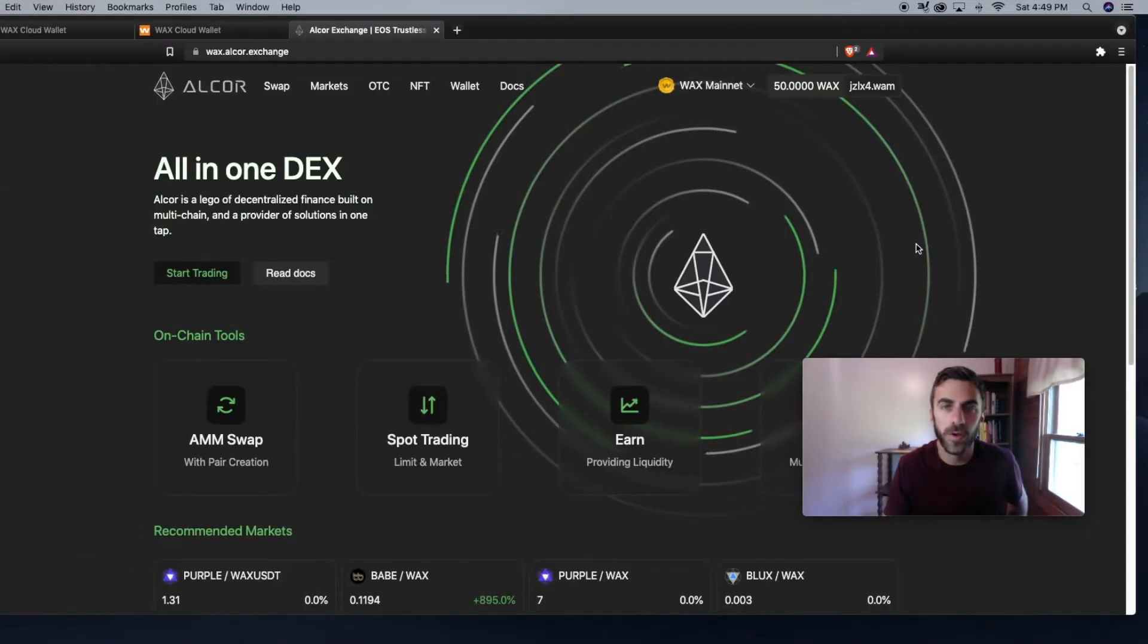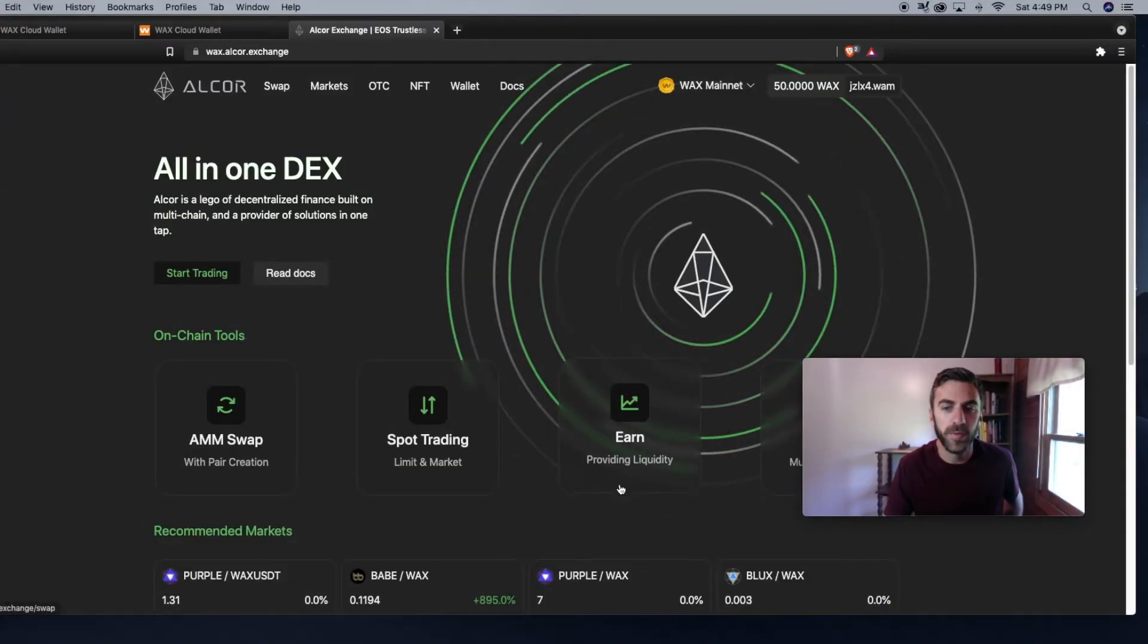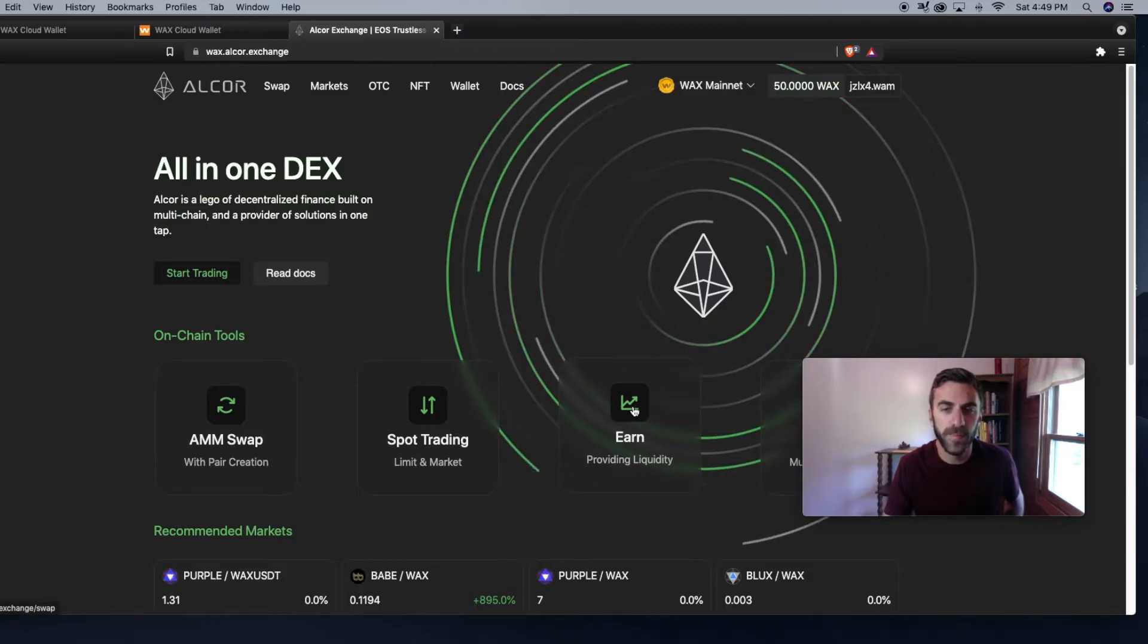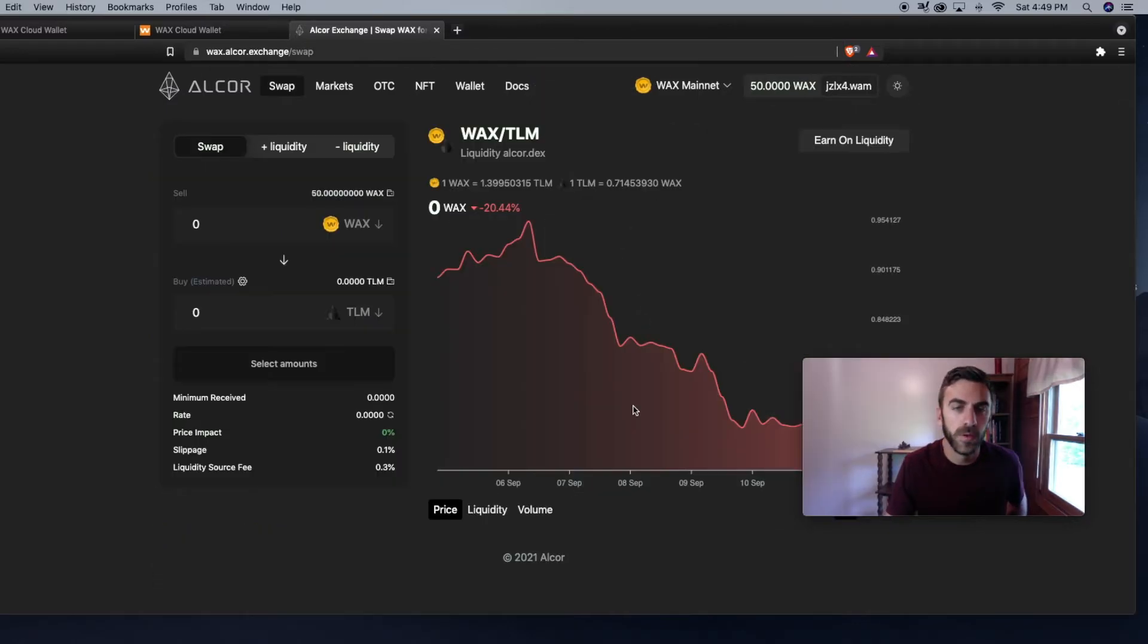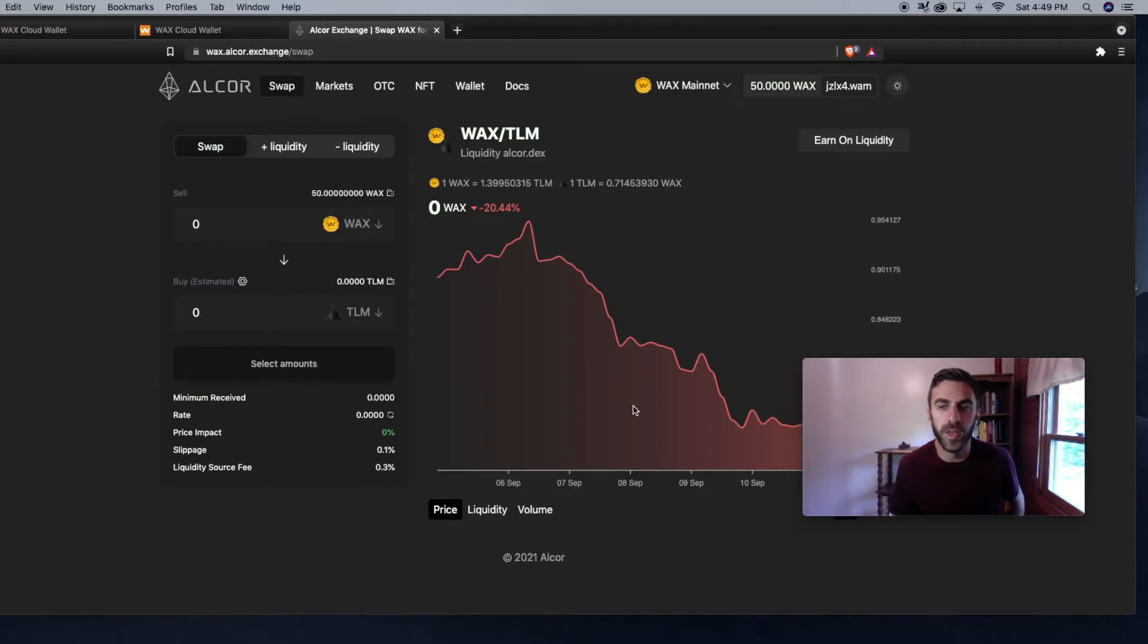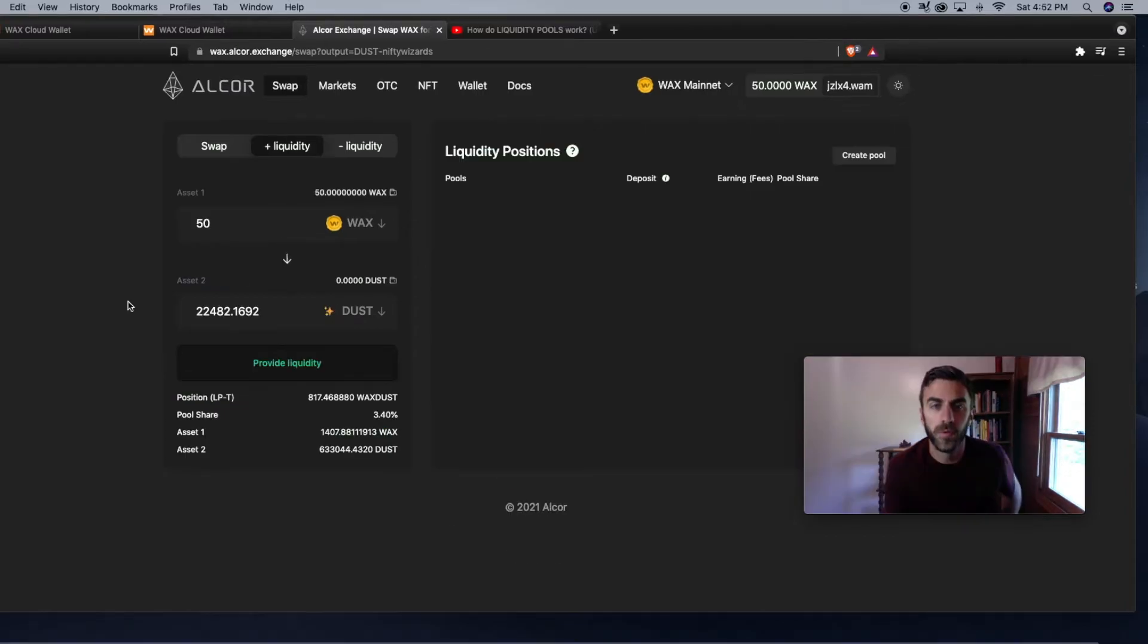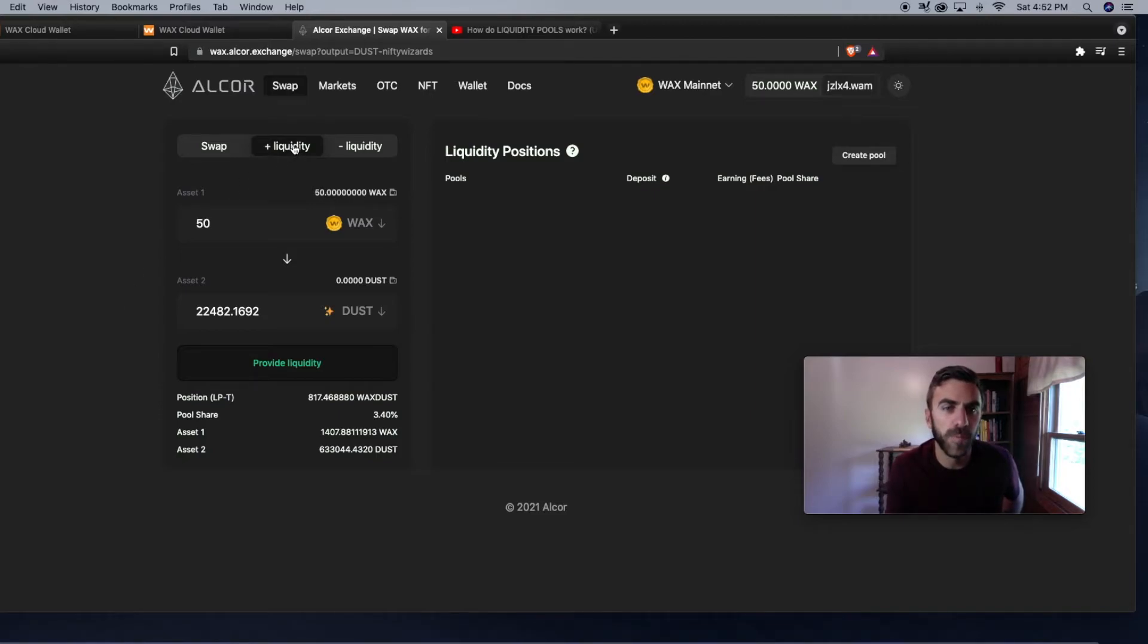You can also earn passive income by providing liquidity here. If you click on the earn tab, a liquidity pool is simply a pool between two tokens. As you can see here, WAX-TLM. So if you want to add liquidity, you click on the liquidity tab here.